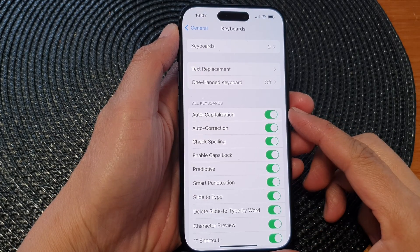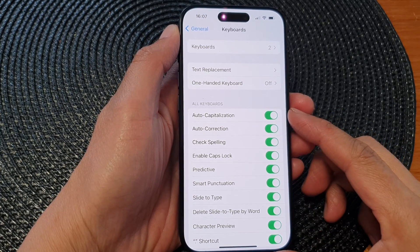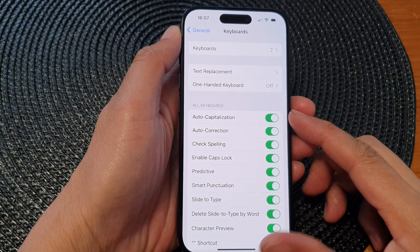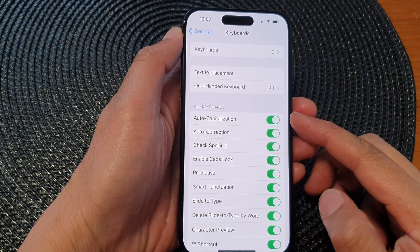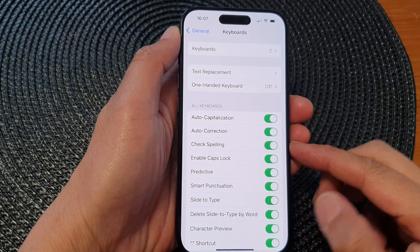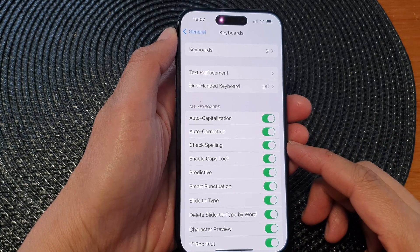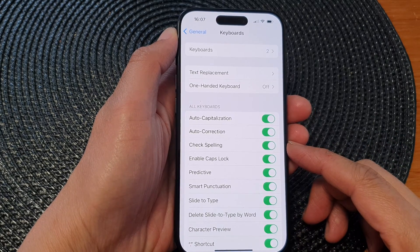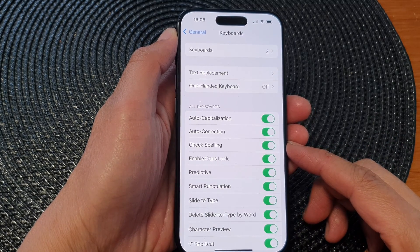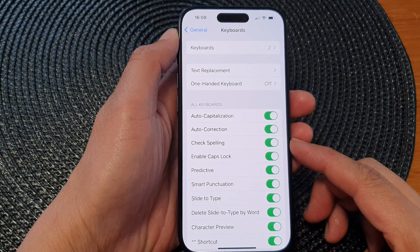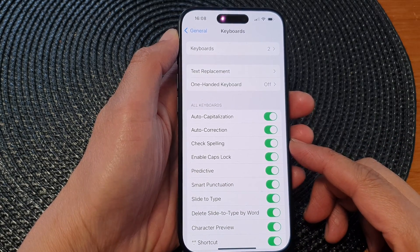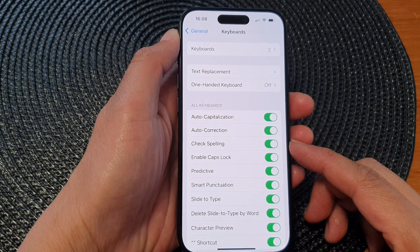Hey guys, in this video we're going to take a look at how you can turn on or turn off keyboard check spelling on the iPhone 15 series.